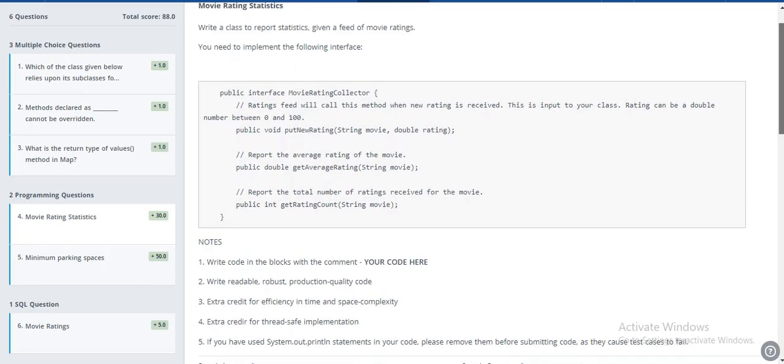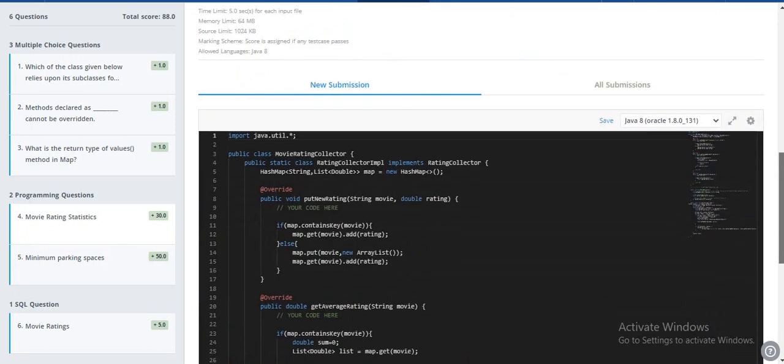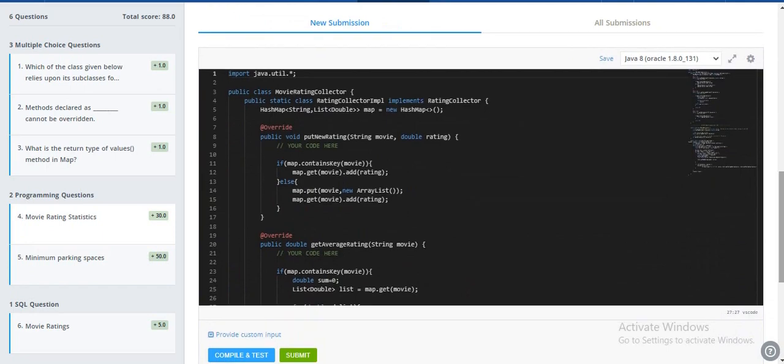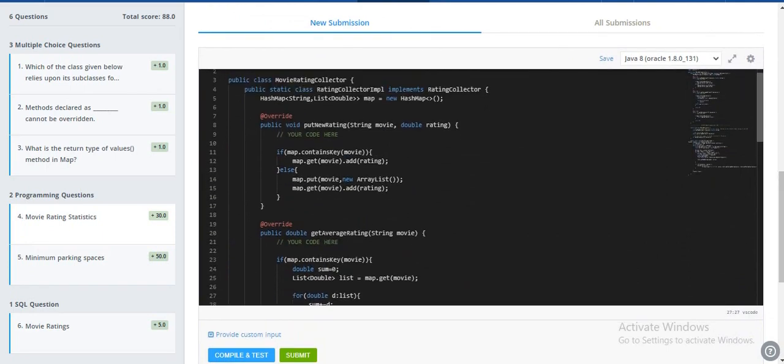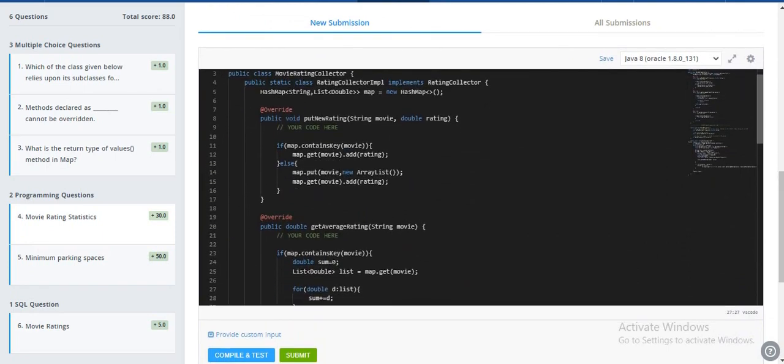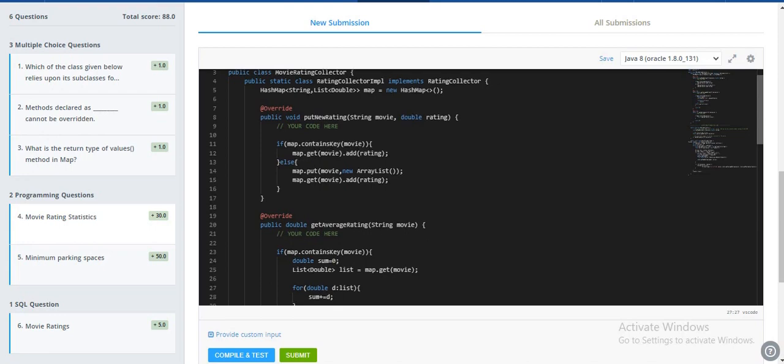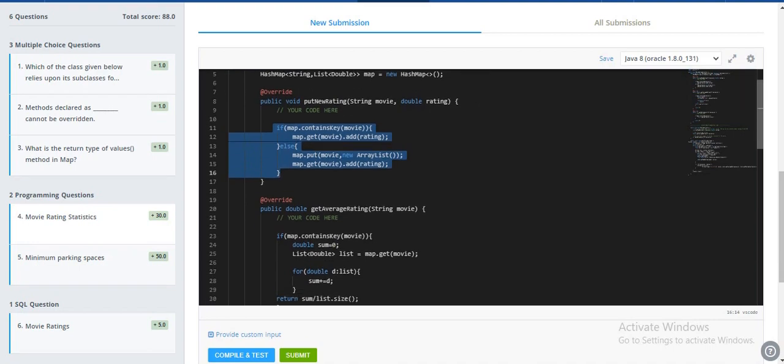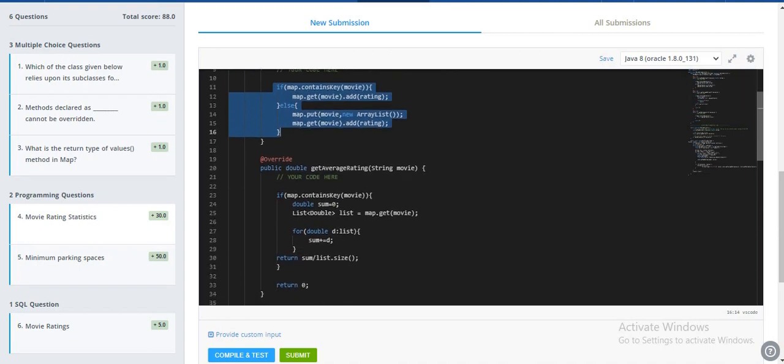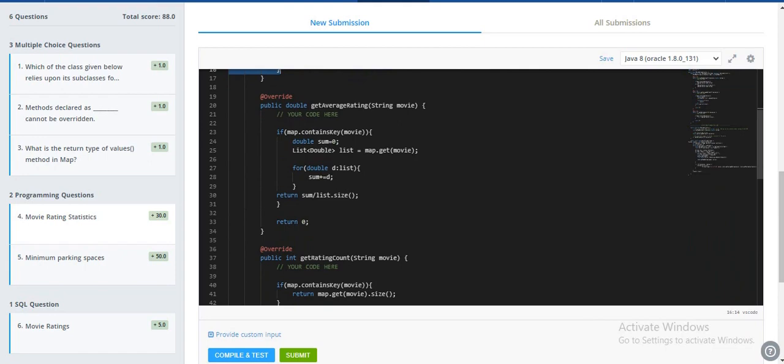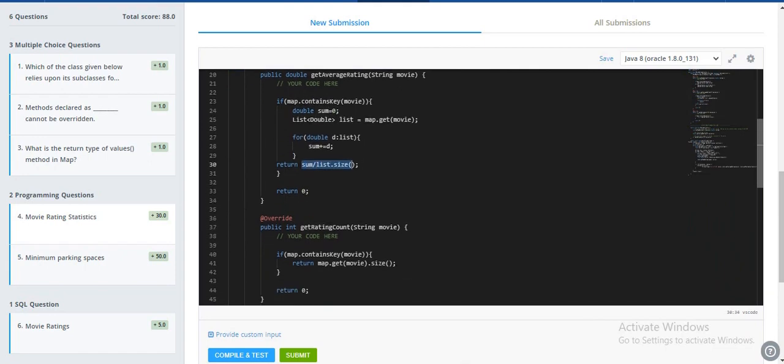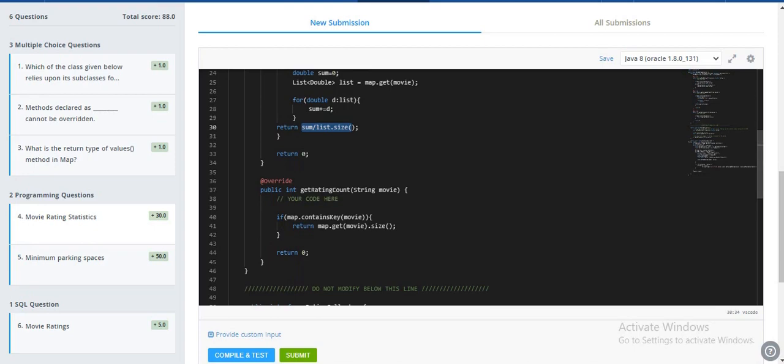So this is what I have written. I'm storing all the data in a hash file data structure. Here I'm storing movie and its rating, and here I'm calculating.